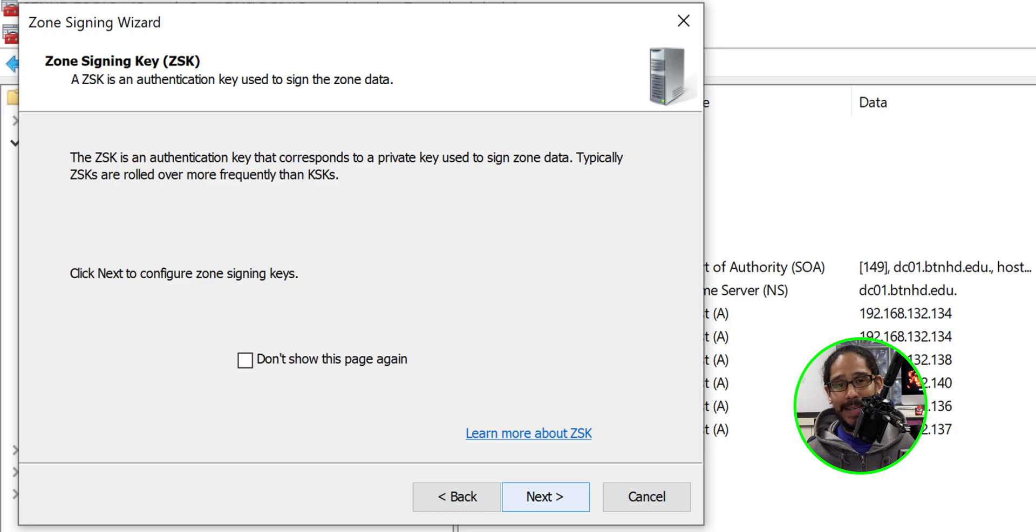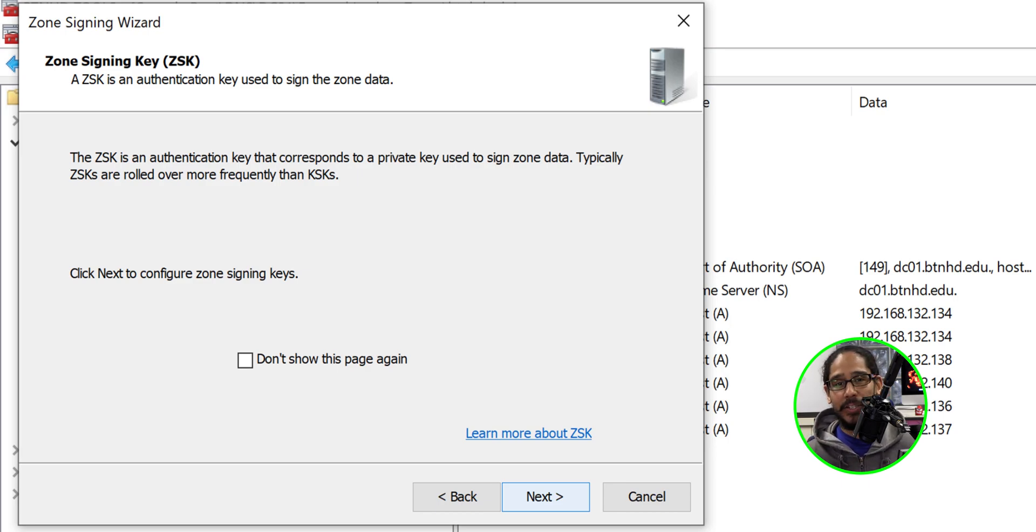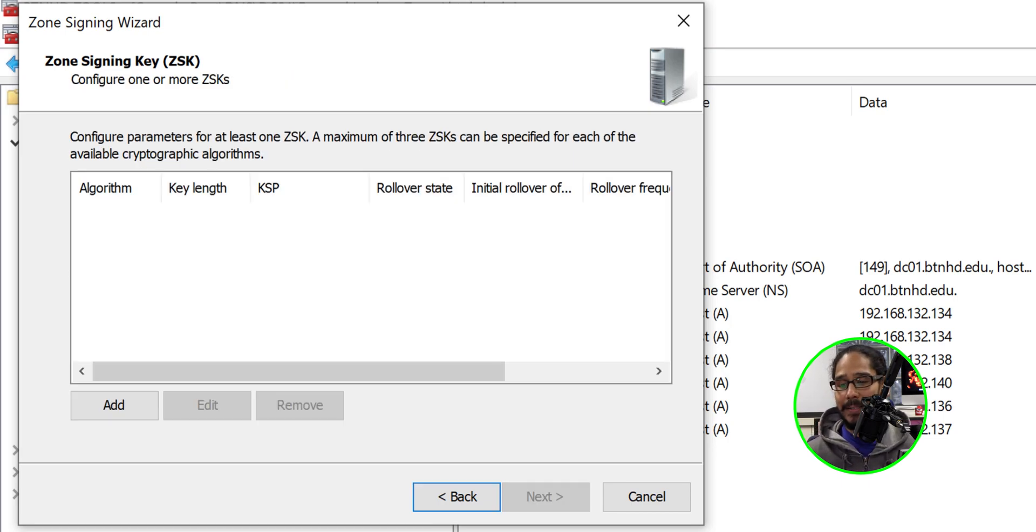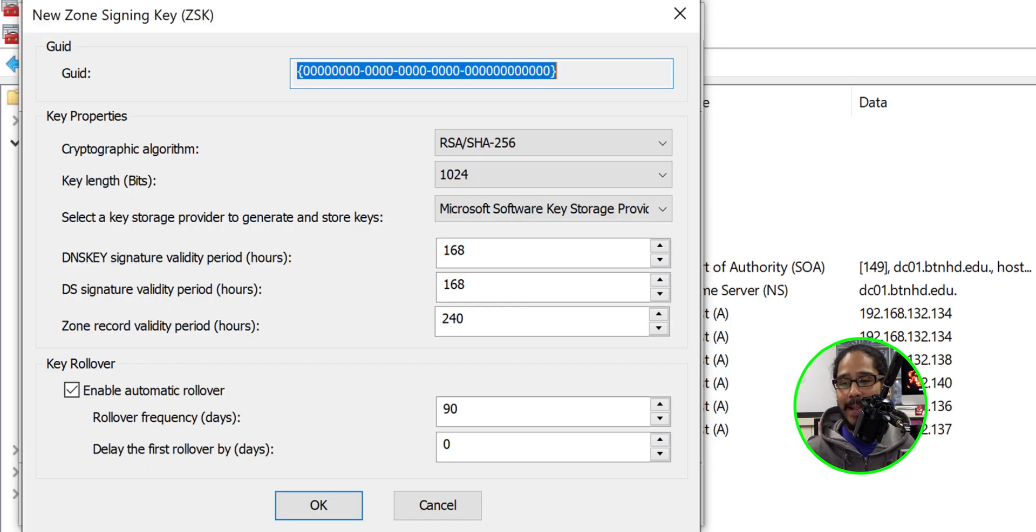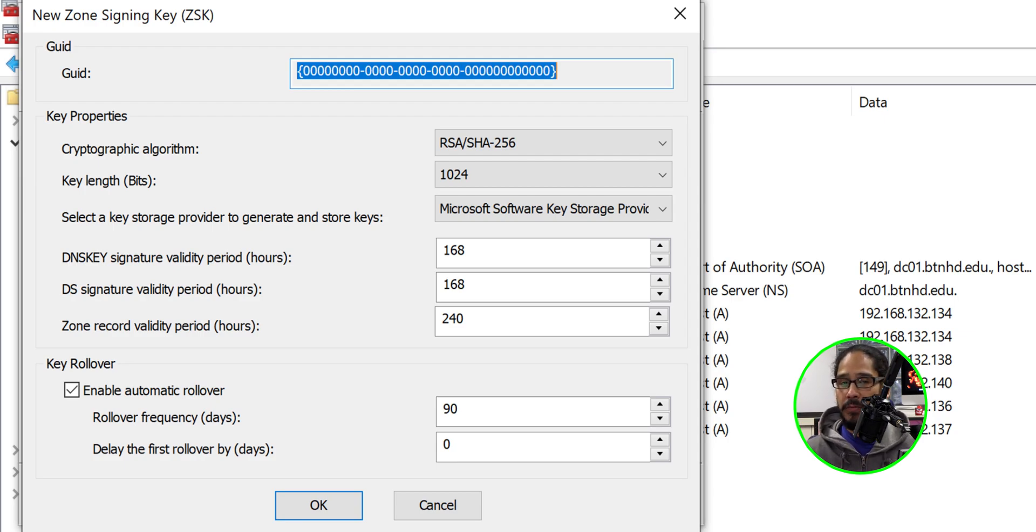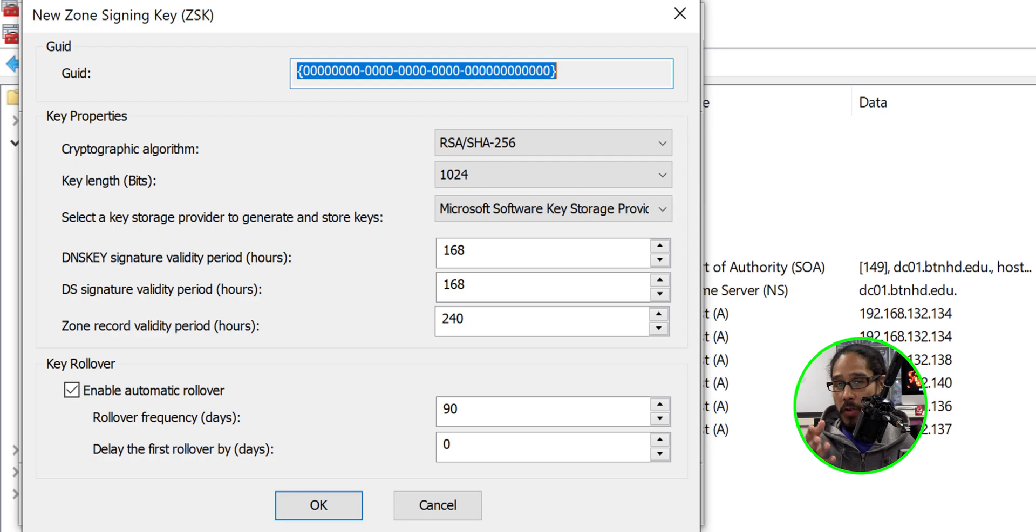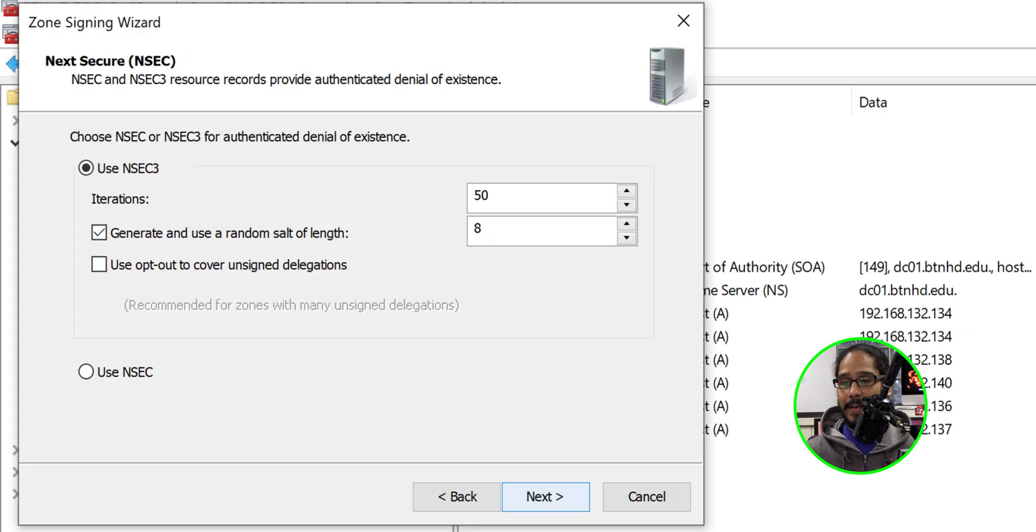Next thing that we need to set up would be our zone signing key. So click next. Click on add. Within my environment I left everything as the default but it really depends on your security measures. Set it up for your environment and once you're done click okay. Click next.